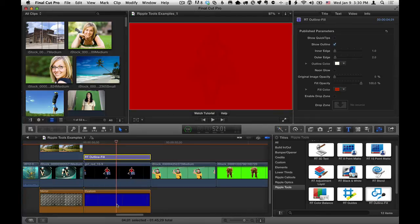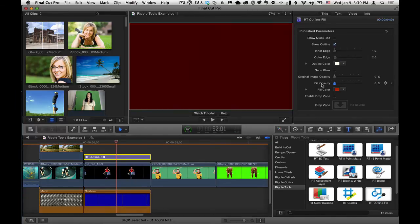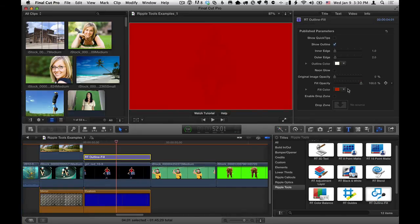So it's including this background clip, this generator, which doesn't have transparency. So we just get a fill over everything. If I take the fill opacity down, we get nothing at all. So the way to handle this, if you want to include something that's in the project, there's two ways to do this.